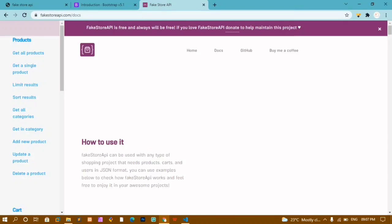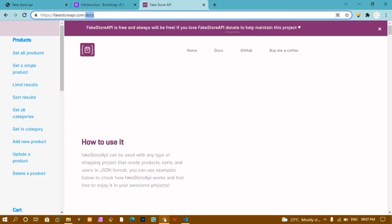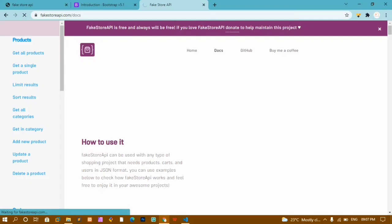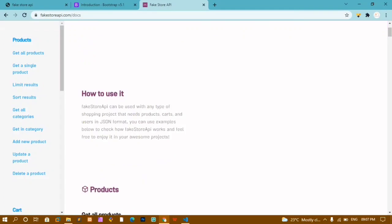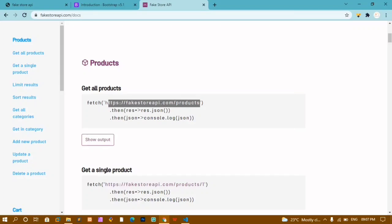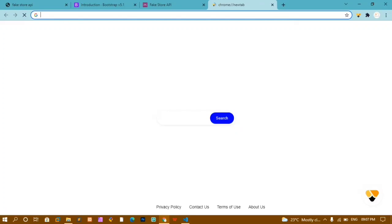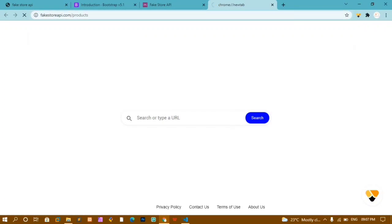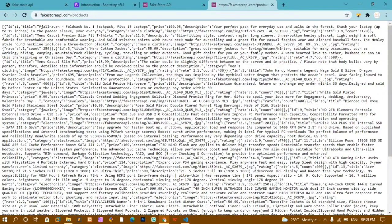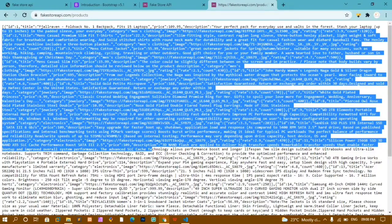Next I will be fetching the data from the API. This is the FakeStore API, and inside the documentation you will have the API link. I will just copy and paste it. If I show you the output, you can see the API data — this is an array of objects. Inside each object we are having ID, title, description, image, and many other fields. This entire data we are going to access and display in our website.